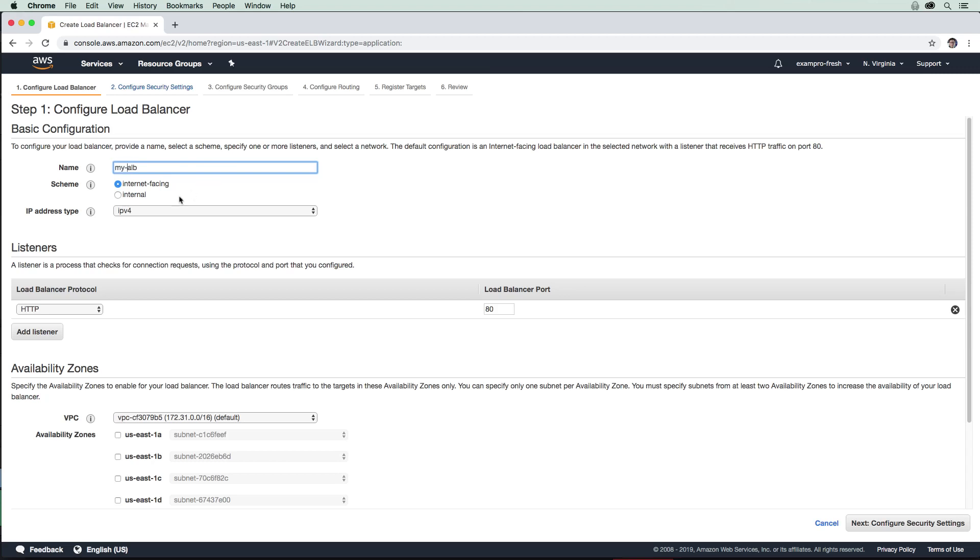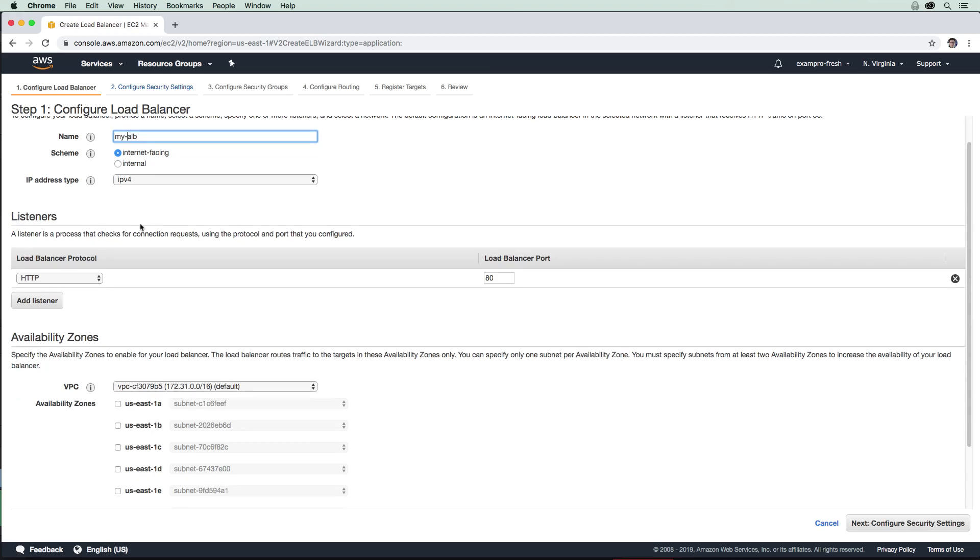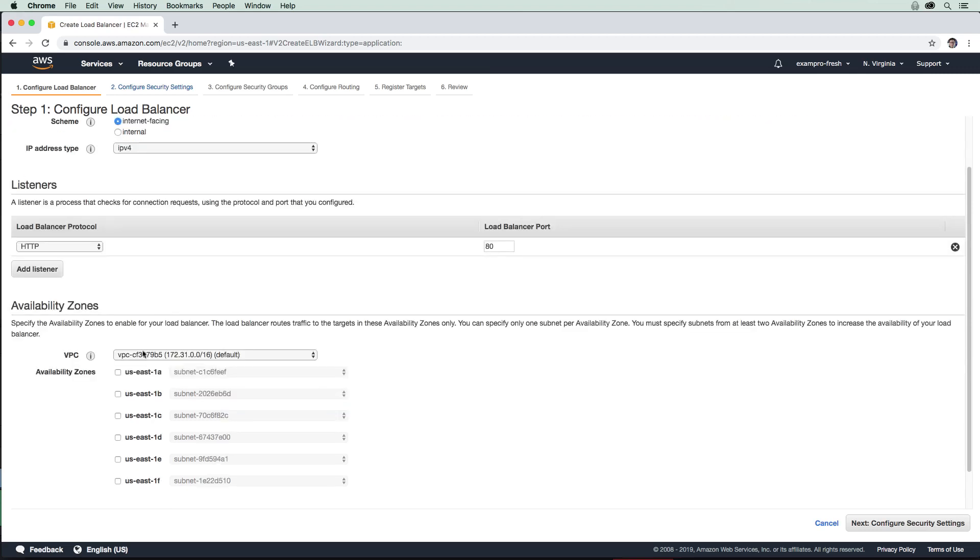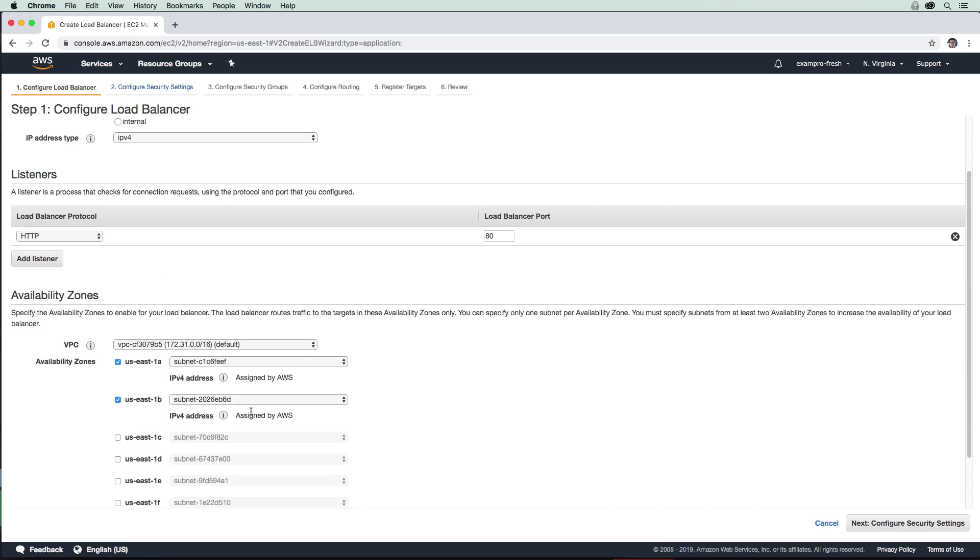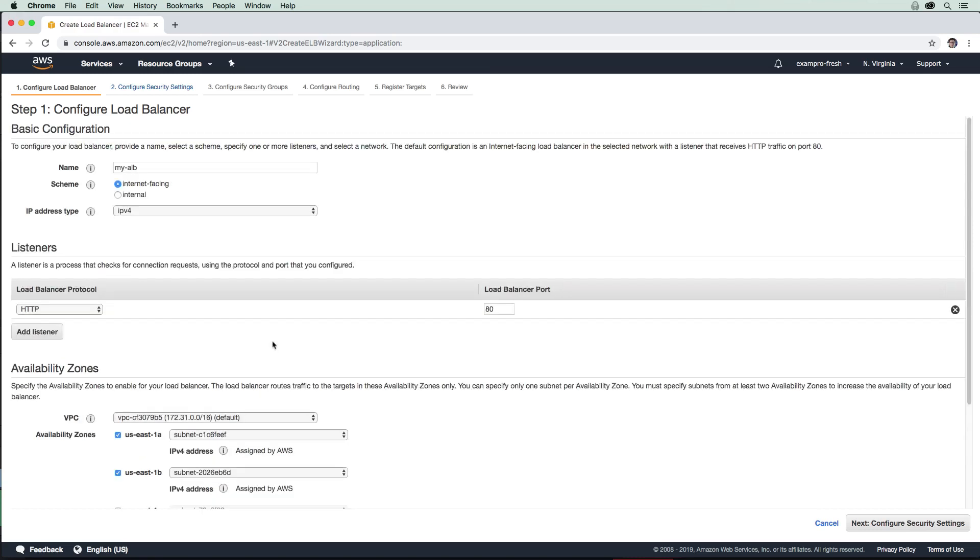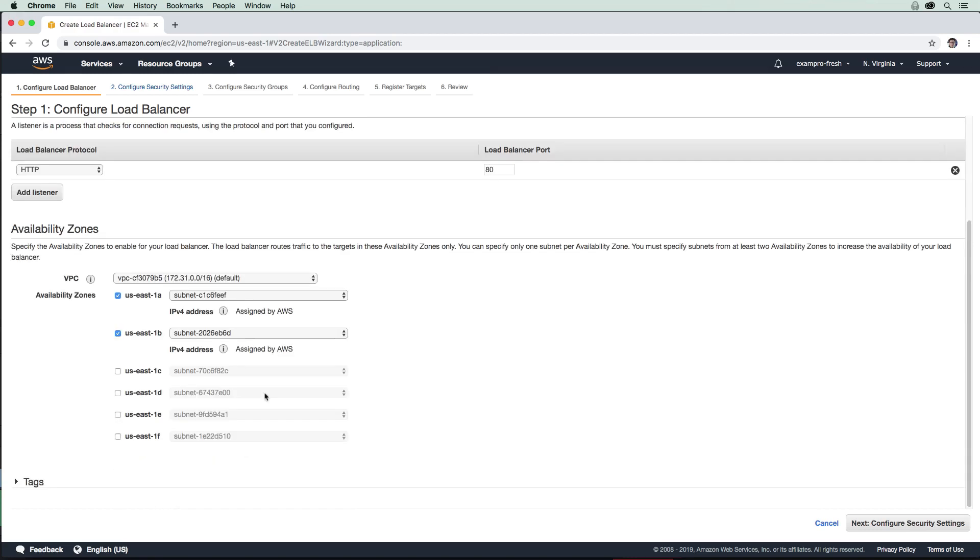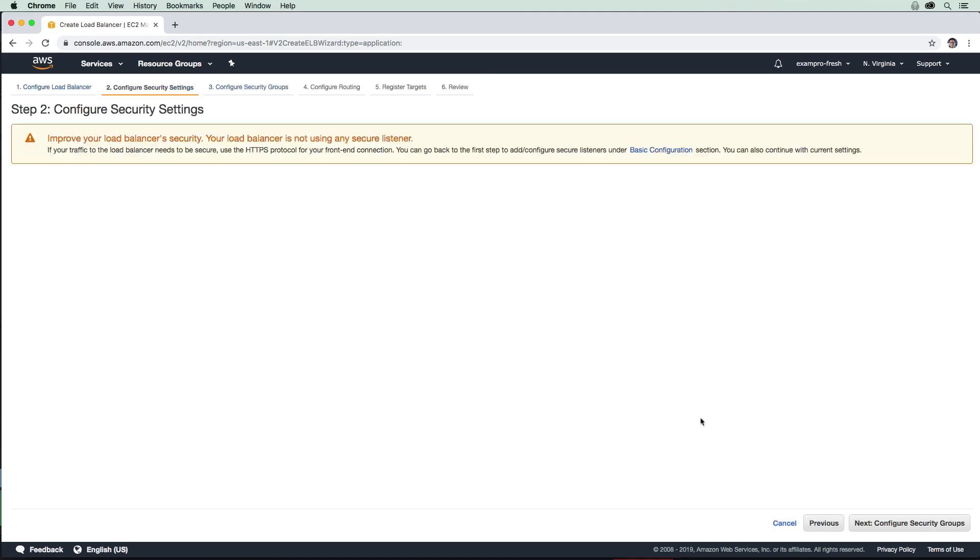We need to ensure that it's running in at least two availability zones, or it's going to complain to us. So we will go ahead and do that. We will go to the next step here.